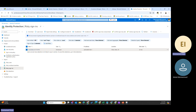Microsoft's general recommendation is to set the user risk policy threshold to high and the sign-in risk policy to medium and above. This way you don't get overwhelmed as an admin with too many risky reports, and you focus on the most significant risks.